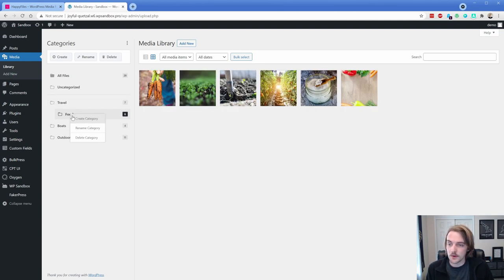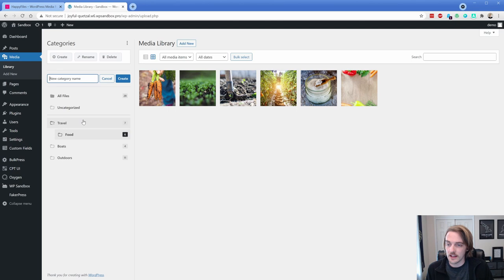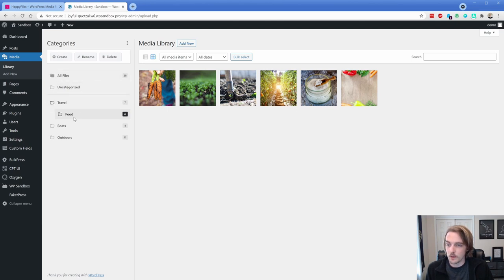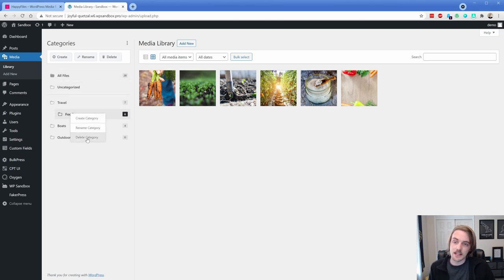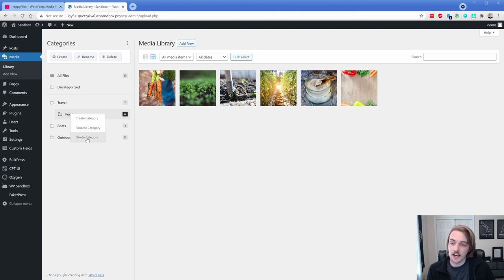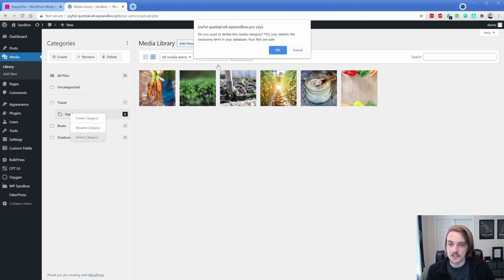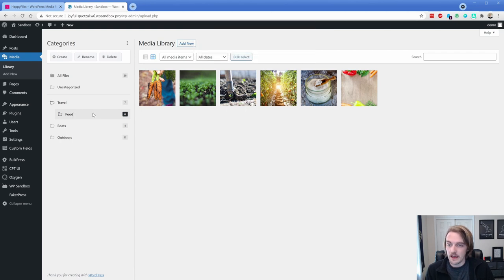So now I have nothing that's uncategorized. And if I go to these folders, then of course I can see the images that are inside of them. Now, if I right click on these folders, I can create another category, or as you saw, I can rename and delete it. Deleting the category doesn't delete the content inside of it. So as you can see, it says, you know, your files are safe, just deletes that media category.